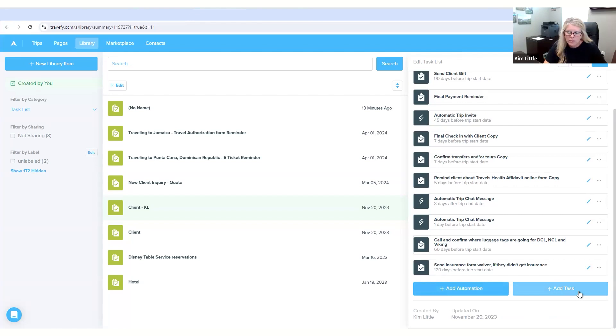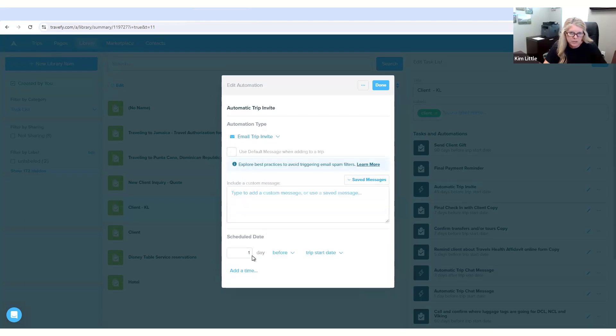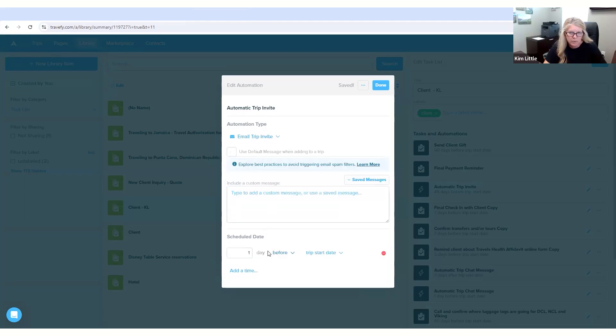Either one you want to add, you just click on it: email, trip invite, form, chat message, invoice. And then you put a schedule date on it if you want a date so many days beforehand or a certain time.